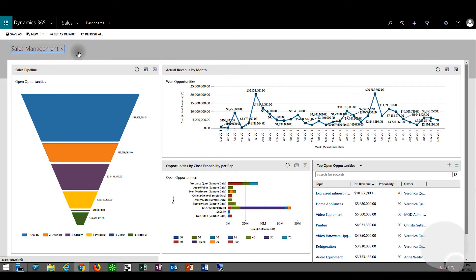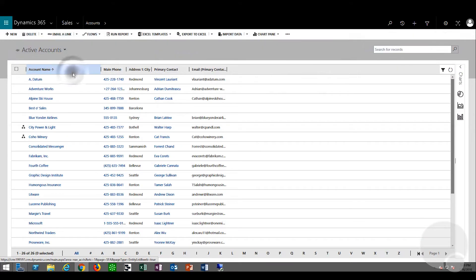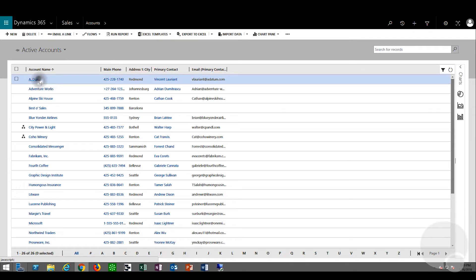We'll go and find an account by going to accounts. From the active accounts, we'll click A. Datum.